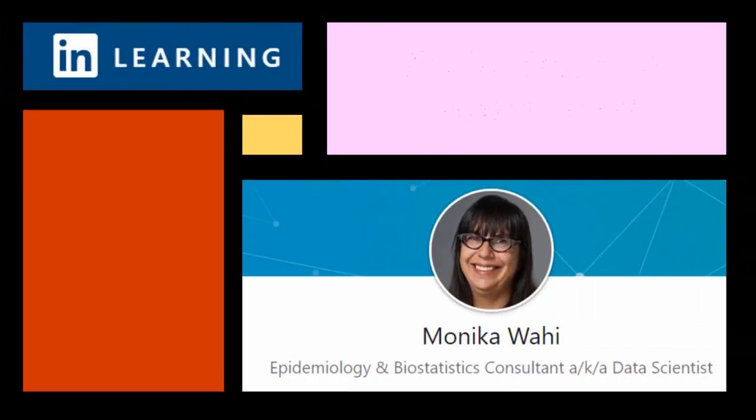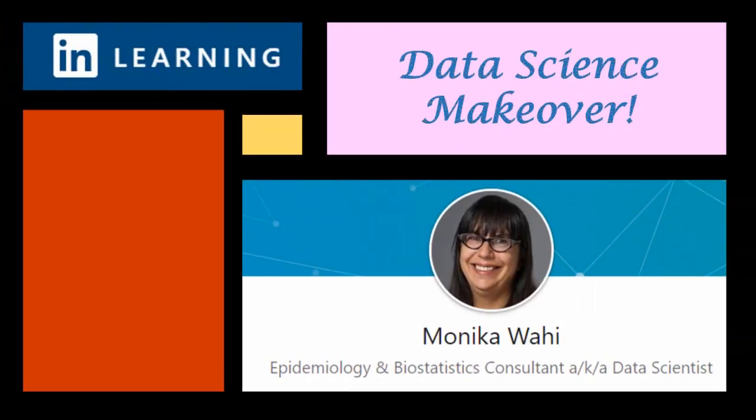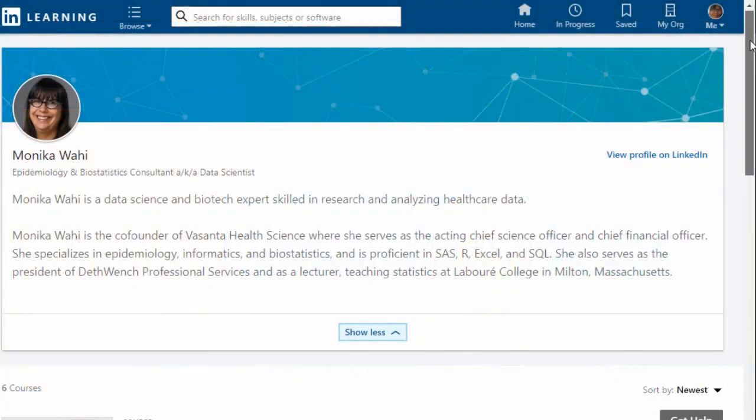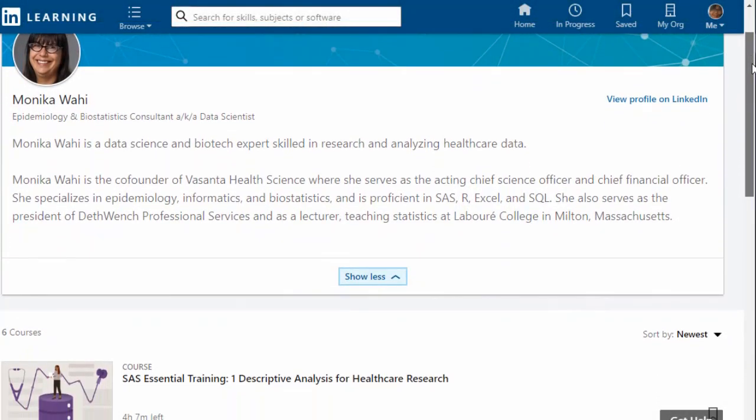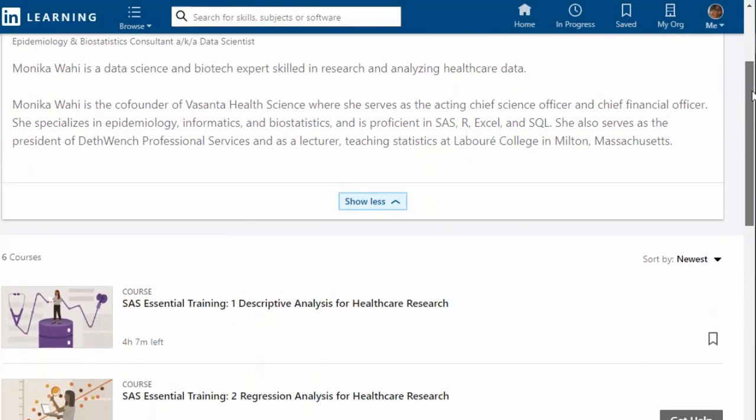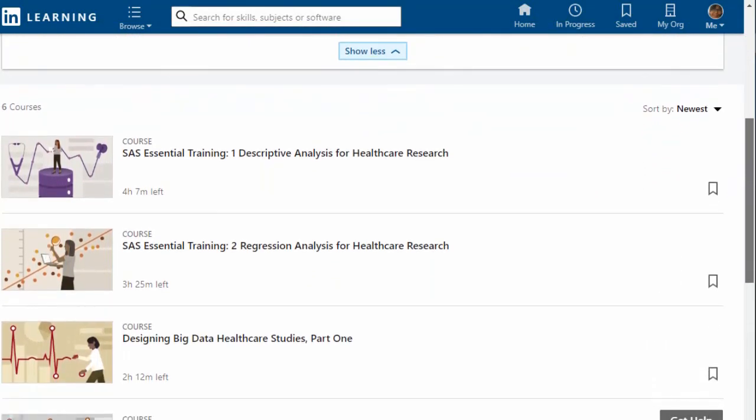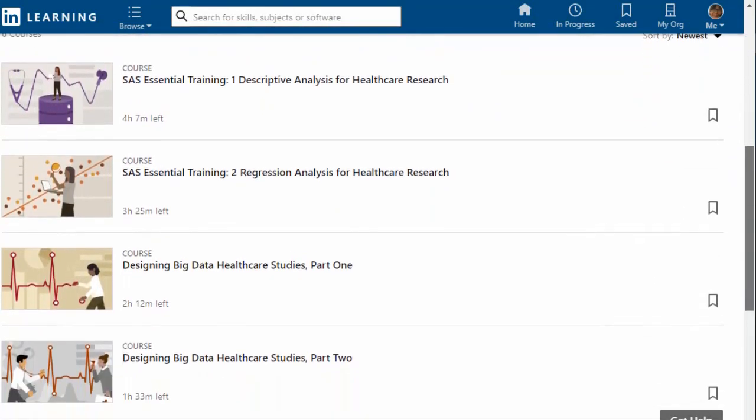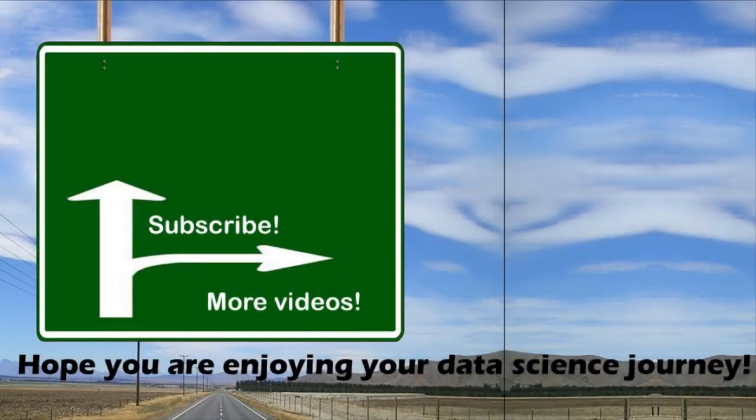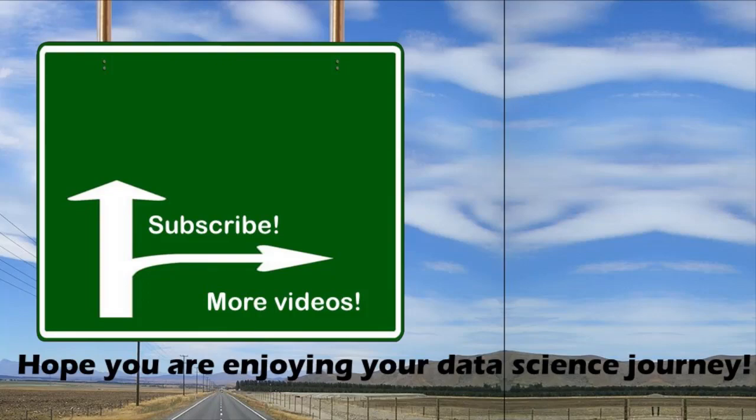Thank you for watching this Data Science Makeover with LinkedIn Learning author Monica Wahey. Remember to check out Monica's Data Science courses on LinkedIn Learning. Click on the link in the description. Thank you for watching this video. If you liked it, please hit the like button. Also, I invite you to look around my channel, and if you like what you see, subscribe. I hope you are enjoying your data science journey. Peace.